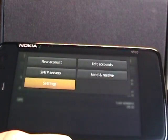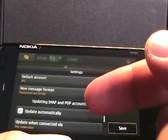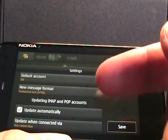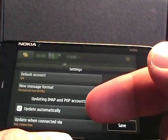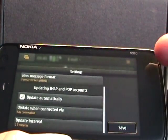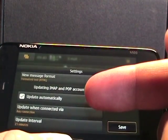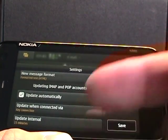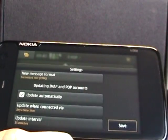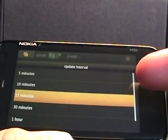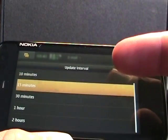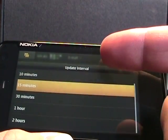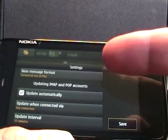We tap on the settings here, you can see there's settings for a default account, if you want HTML email to appear, update automatically, connected via any connection, and your intervals. Just tapping on your intervals, you can see there's no push, it's five minutes, one or two hours, that kind of thing.